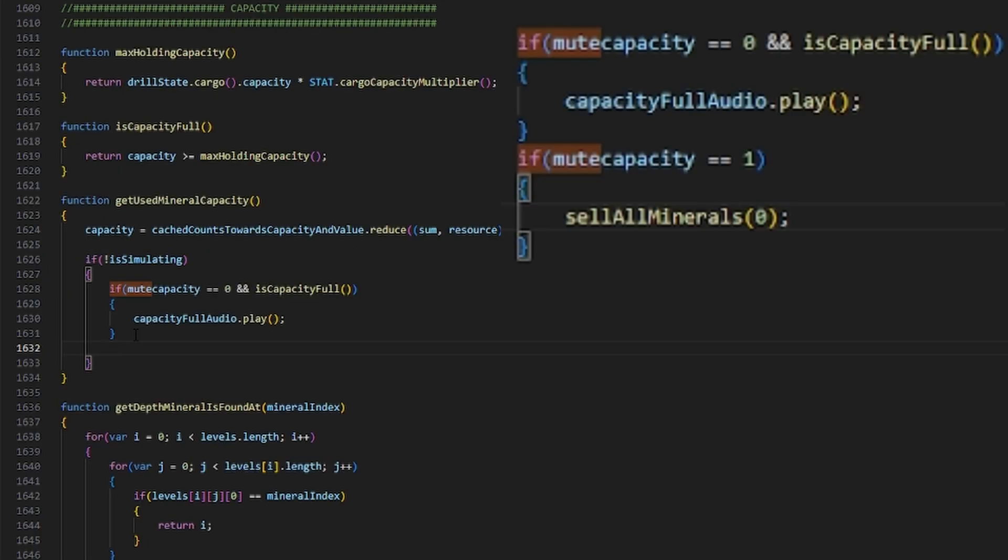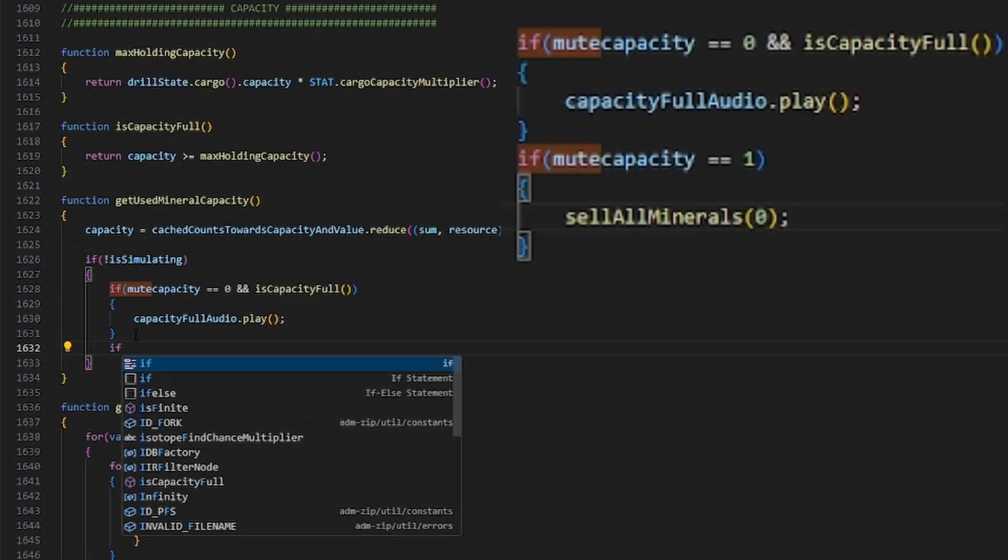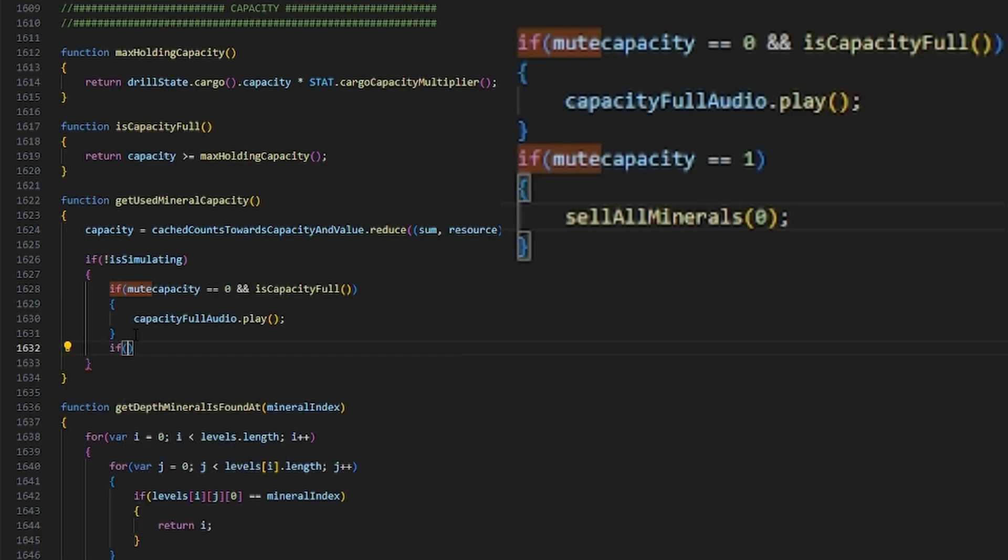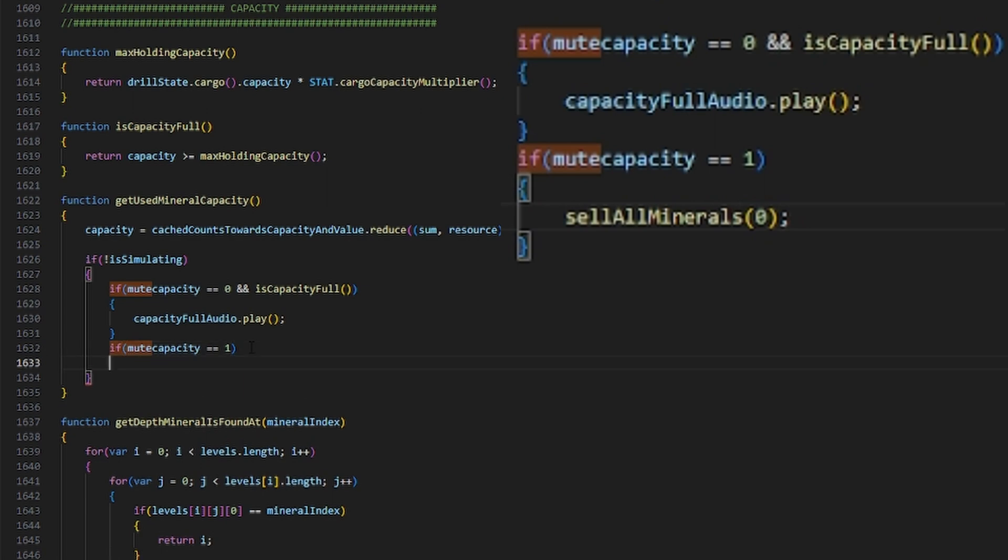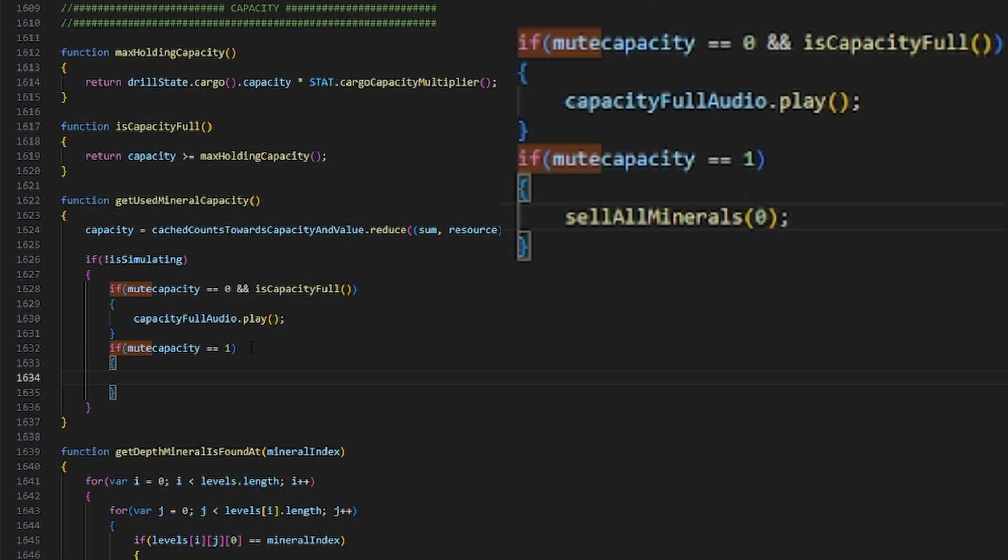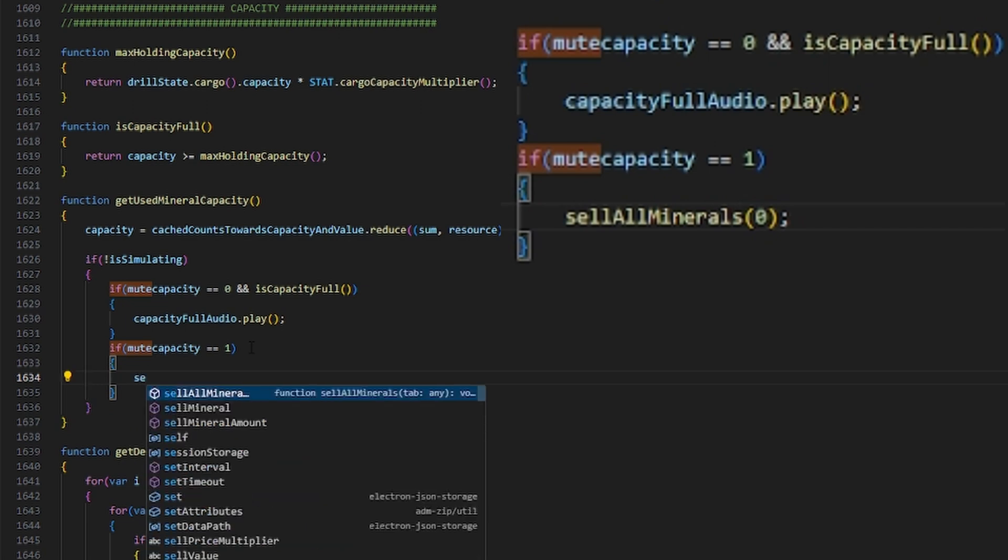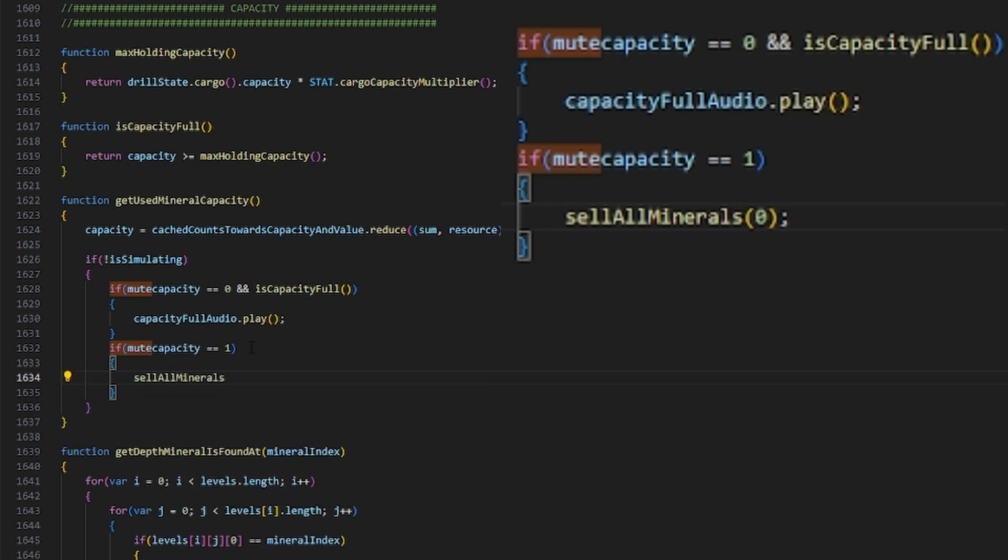It's going to be if mute capacity equals zero and capacity is full, it'll play the capacity full audio. Basically, what we're going to do is insert this line of code beneath that statement, so if we turn off the audio that plays when your capacity is full, it automatically sells all of your resources.